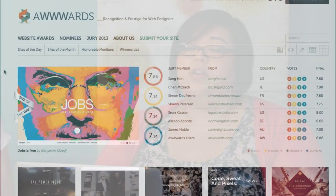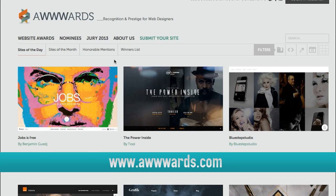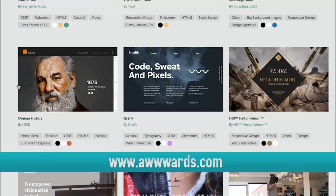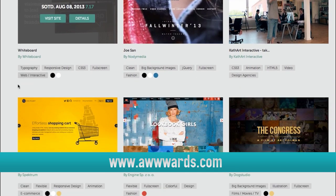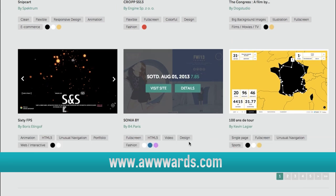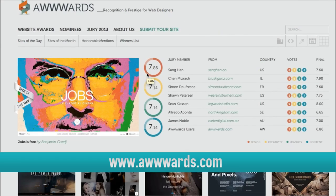One site I like to use for inspiration is awwwards.com. They have sites of the day, sites of the month, and honorable mentions. It's a good idea for modern design, clean designs, and just trying to find something unique. This website also lets you see what's trending and maybe what's up-and-coming.